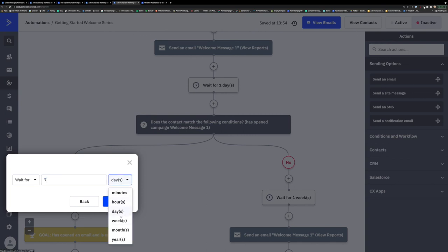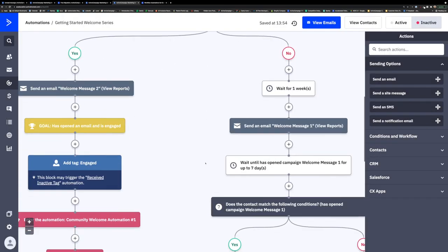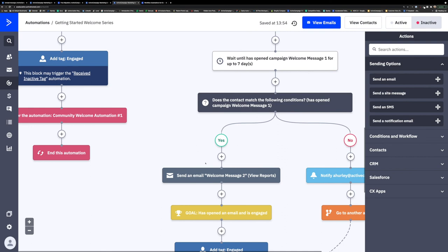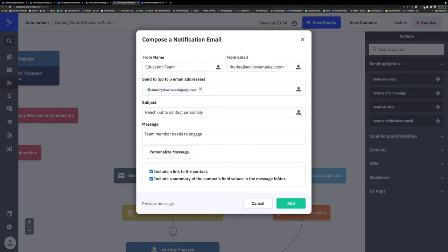You can also see that I have a notification email set up. Notification emails are messages that you can send automatically to a team member when a contact completes a stage in your automation. This is an internal process and the contacts will not know that they are actively in this stage.